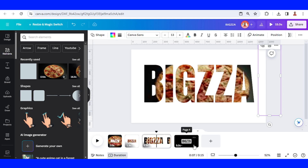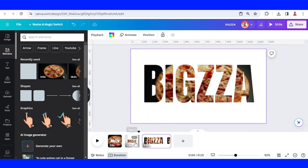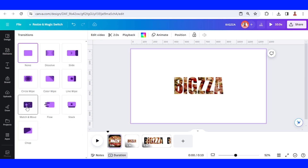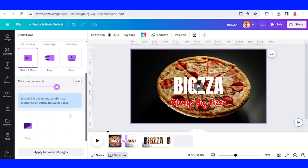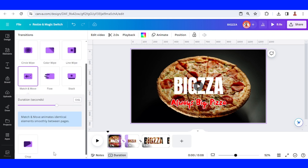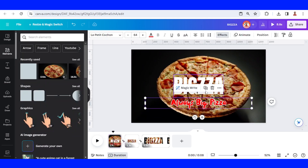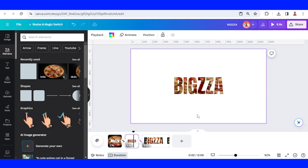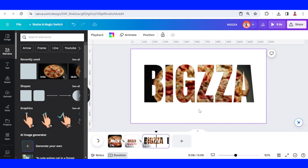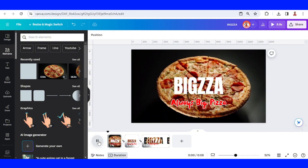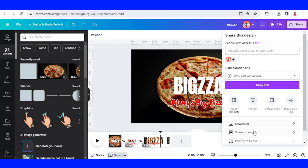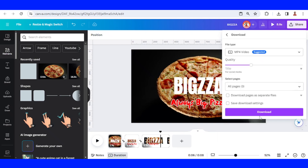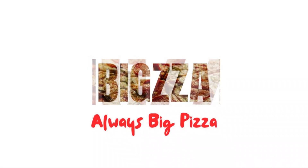Now remove page 4. Then click 'Add Transition' between page 1 and page 2, select 'Match and Move', and set the time to 0.61. Then I will apply it between all pages. I will copy this text, paste it on page 3, and now let's play it. All right — now let's download it as MP4. This is the tutorial. See you next video and have fun with Canva!